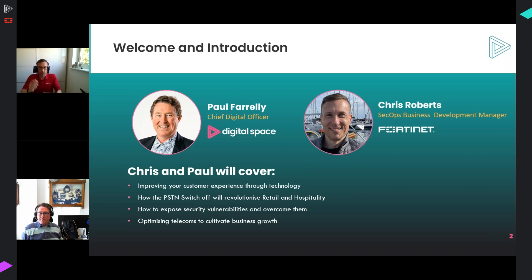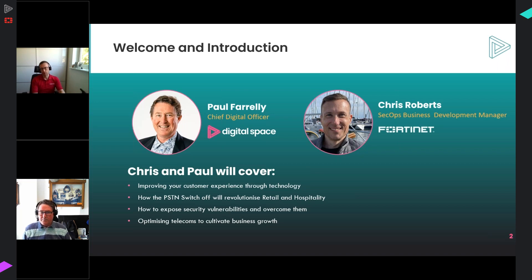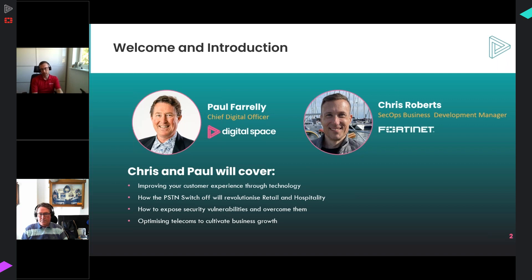My name is Chris Roberts - I'm a Security Operations Business Development Manager. My focus area is on the advanced threat visibility and automation pieces that we can speak to as part of our wide portfolio of capabilities, and I'm looking forward to talking about the aspects that link into the switch-off as we go through today's webinar.